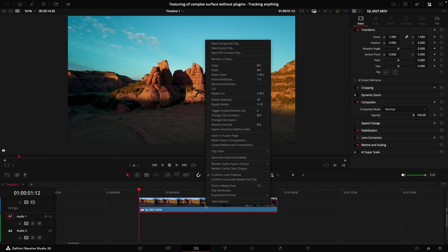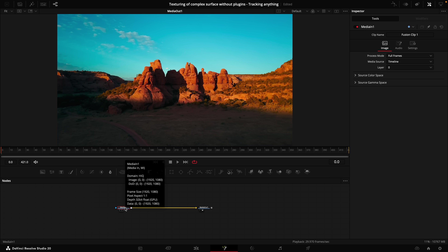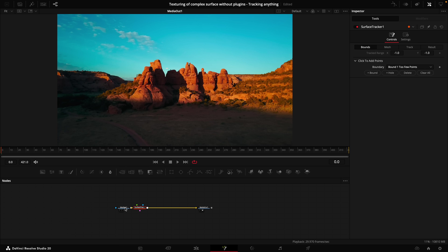Right-click on your clip, select New Fusion Clip, and go into Fusion. Hold down Shift and press Spacebar, type in 'surface', and add the Surface Tracker.